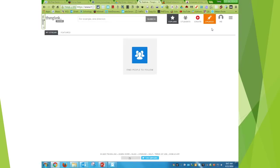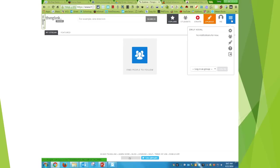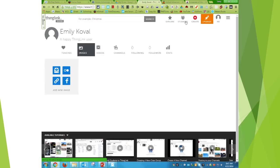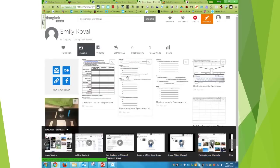Then I am already signed in. So I'm going to go to me and this will show me all the ThingLinks I've made.